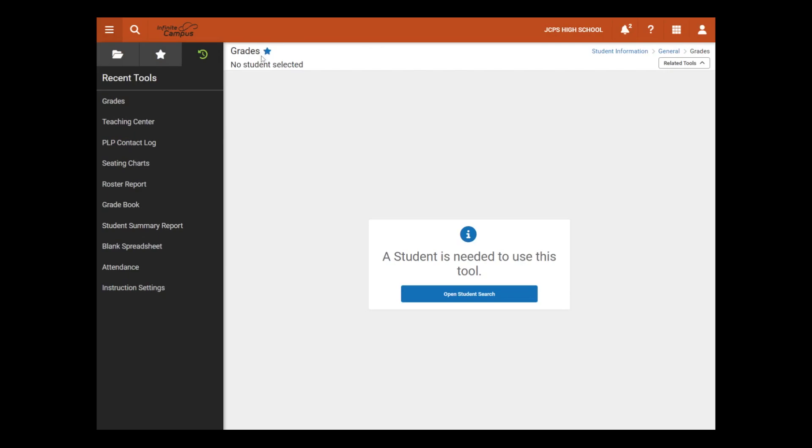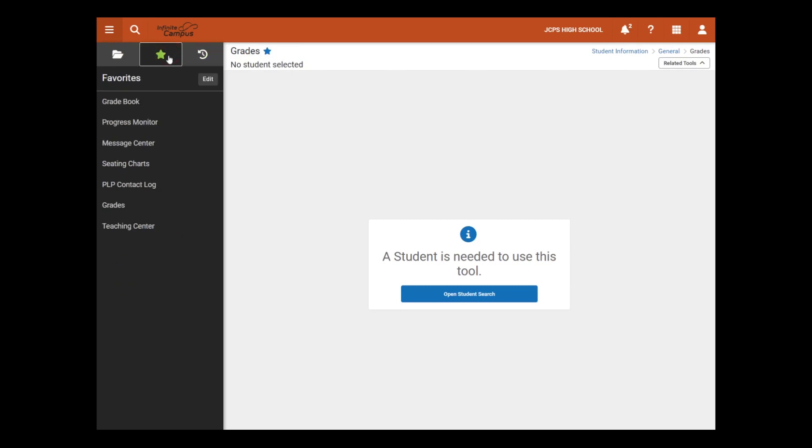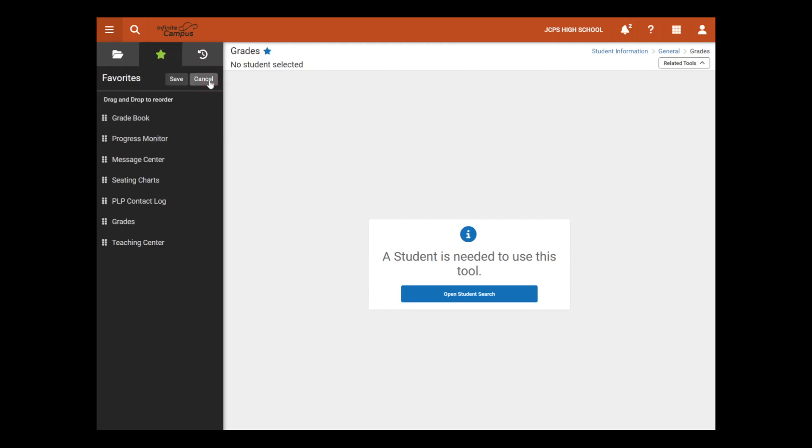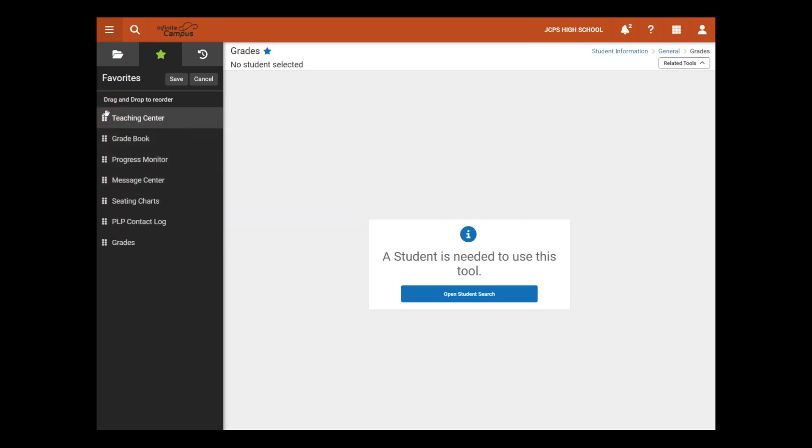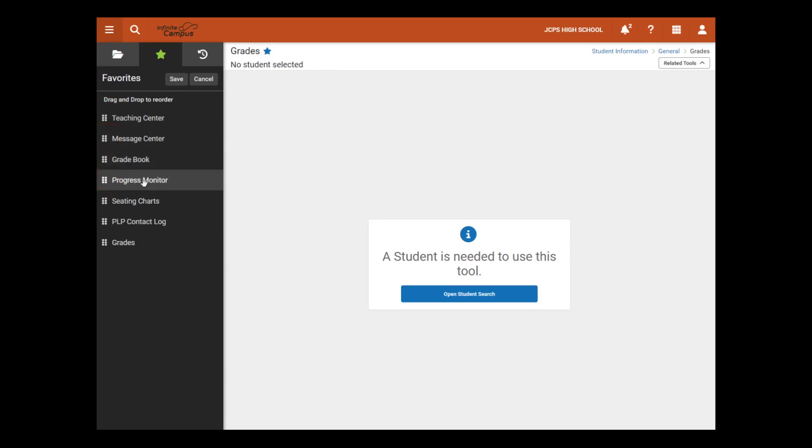We can see that grades has already been identified as a favorite. On the Favorites panel, users can rearrange the Favorites as necessary. Here we will select Edit and we will move Teaching Center to the top and then Message Center just underneath.